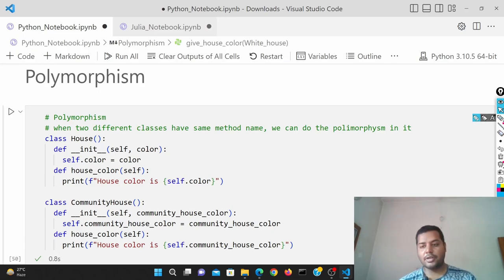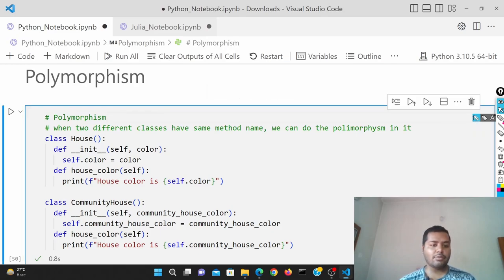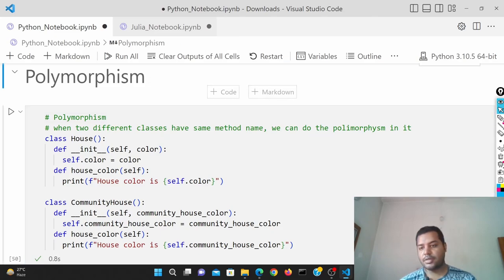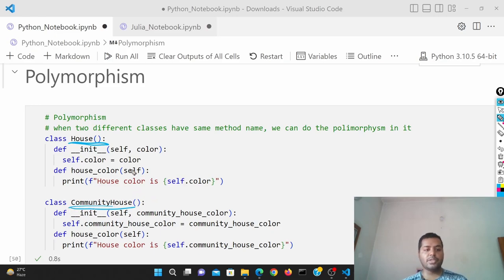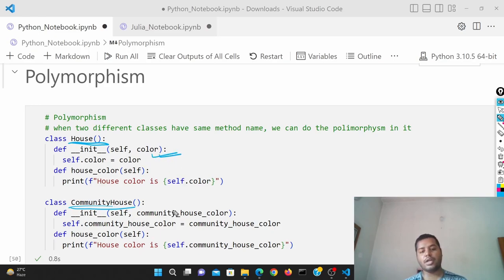You can see over here there are two classes defined. One class is the House class, and another one is the CommunityHouse class. The House class has one attribute — the color attribute — and the CommunityHouse also has an attribute called the community house color attribute.